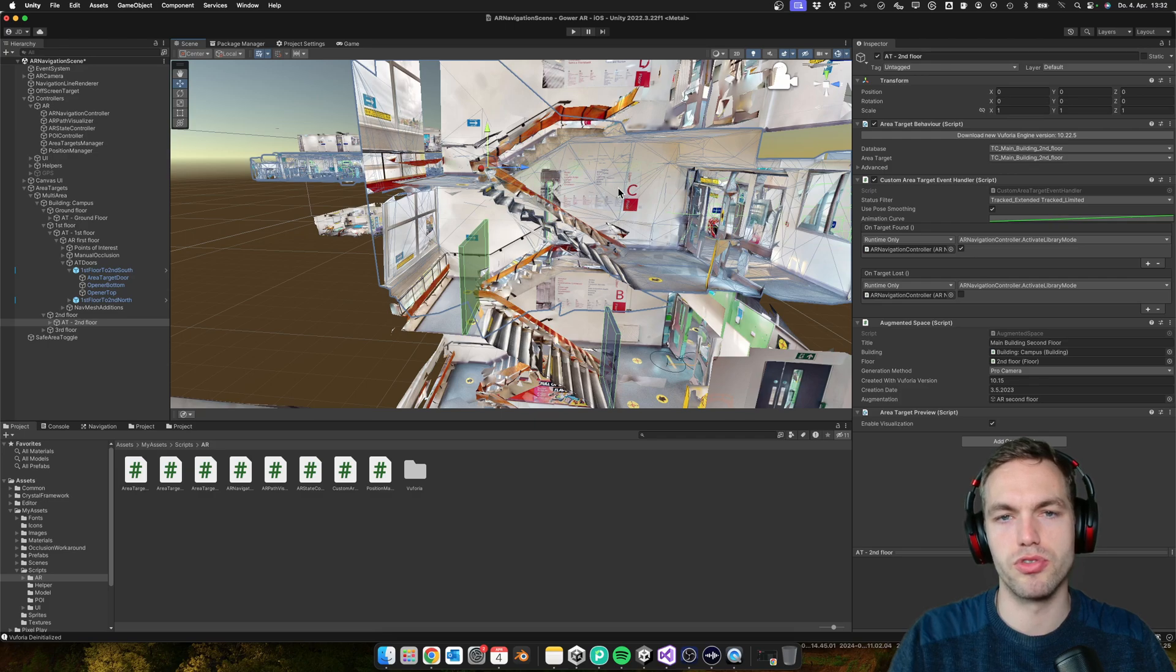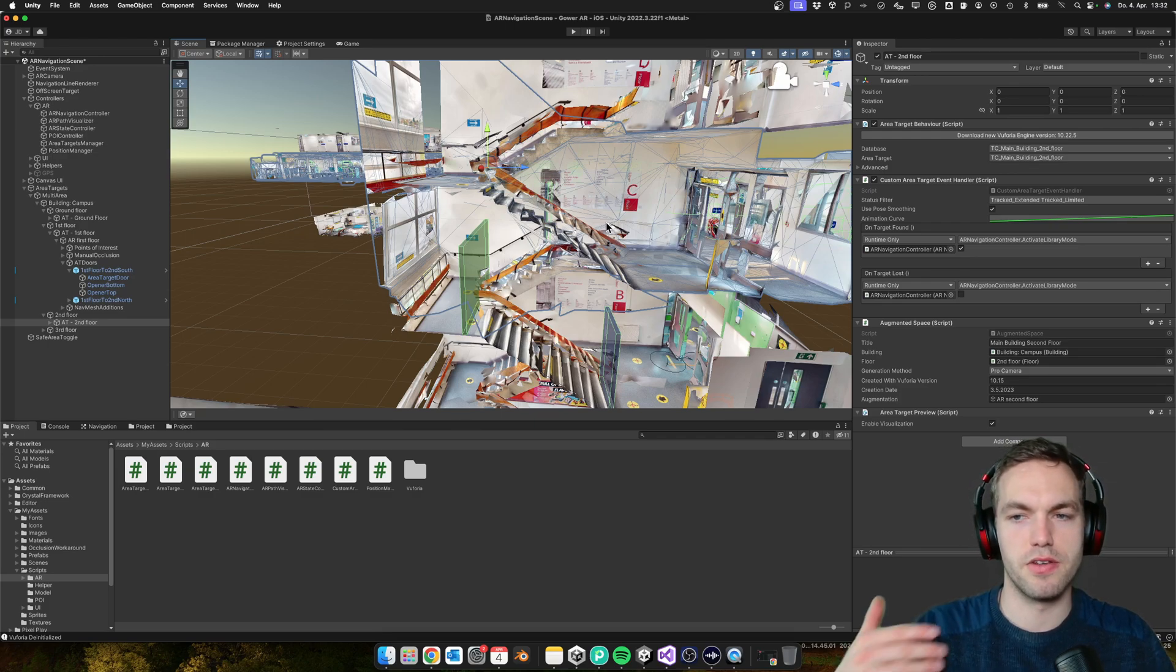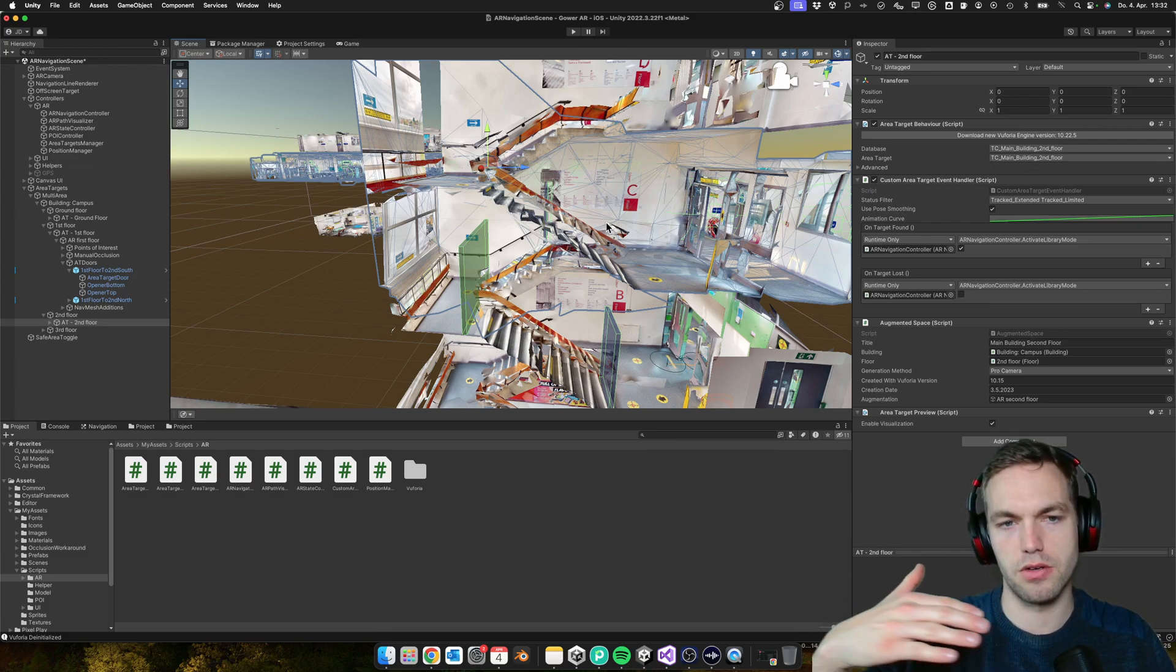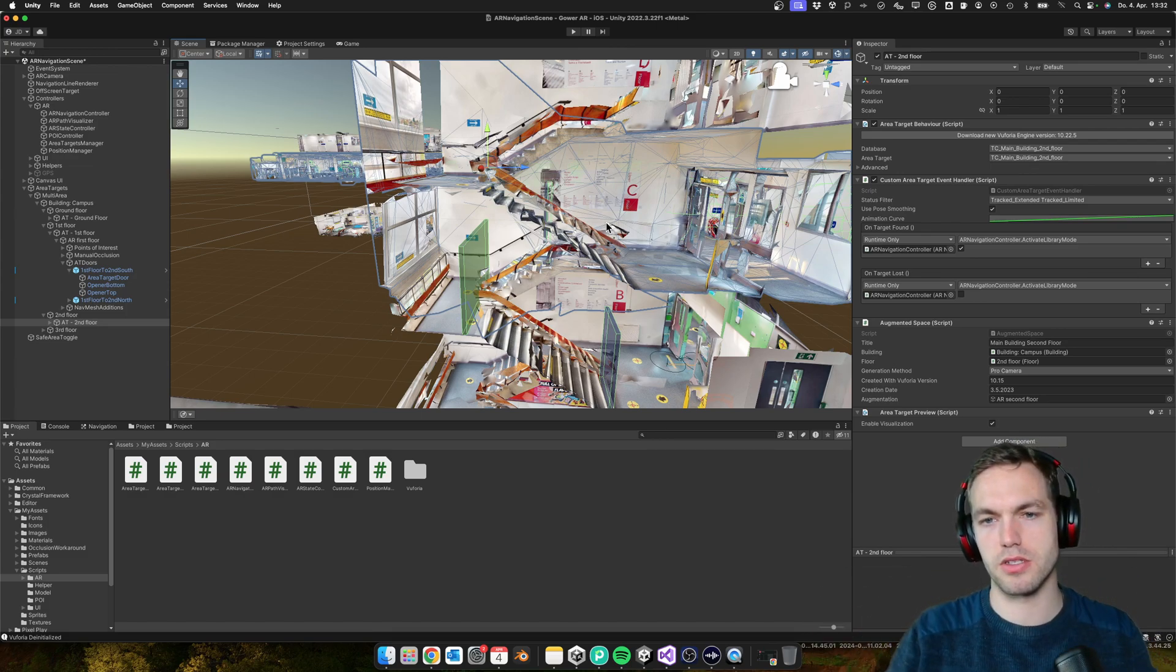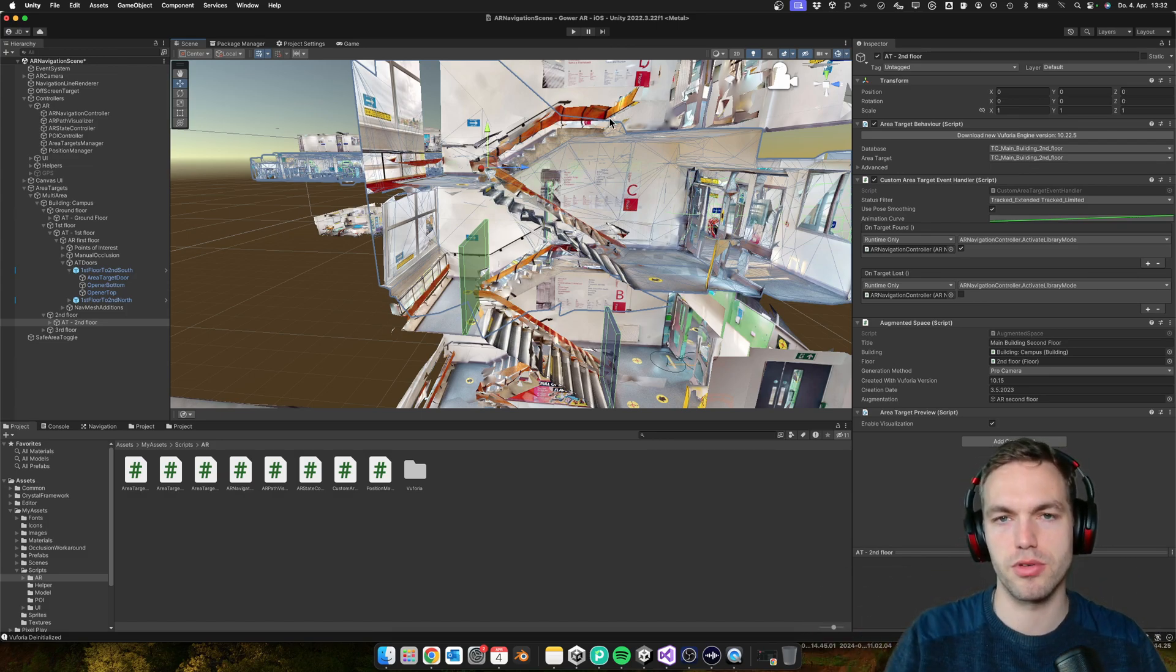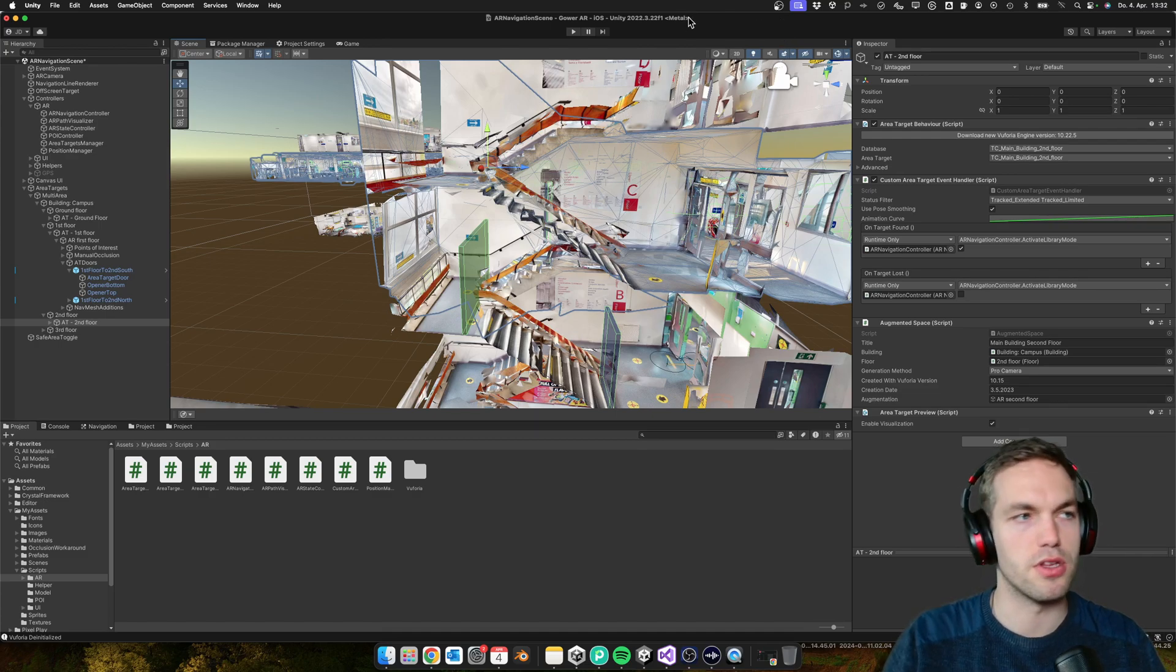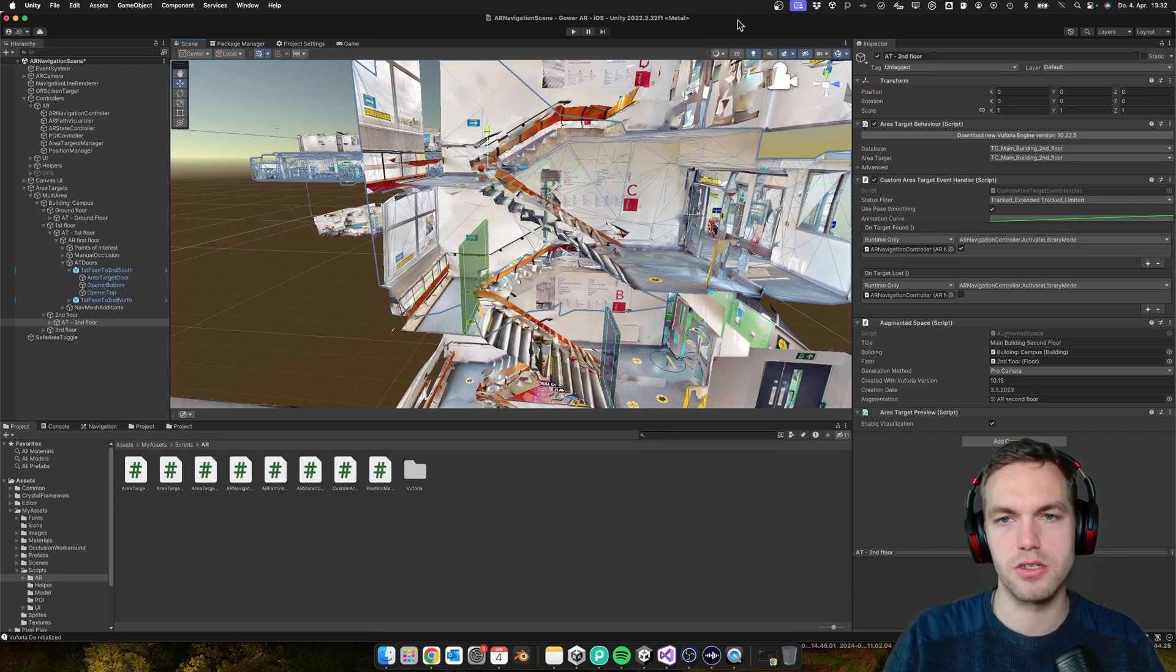This system you can also use when, for example, you want to activate area targets on the same floor because there's one restriction that you cannot activate too many area targets. I think it's like two or three max that you should be running at the same time or be activated at the same time.